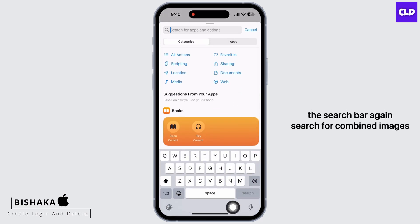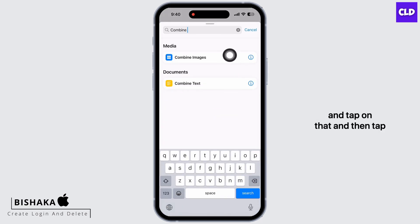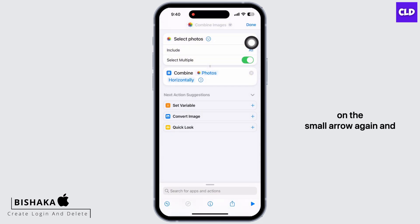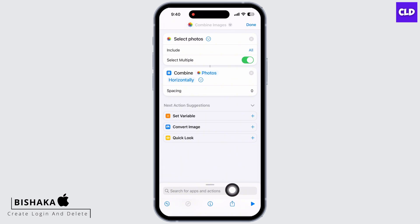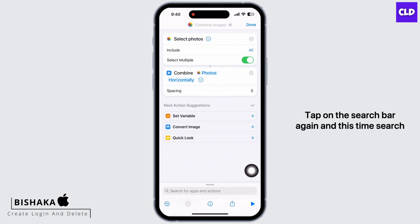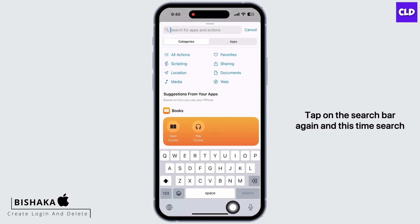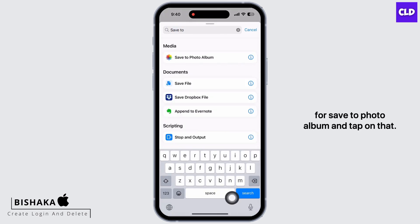In the search bar again, search for 'Combine Images' and tap on that. Then tap on the small arrow again and make sure it is set to 'Horizontally'.